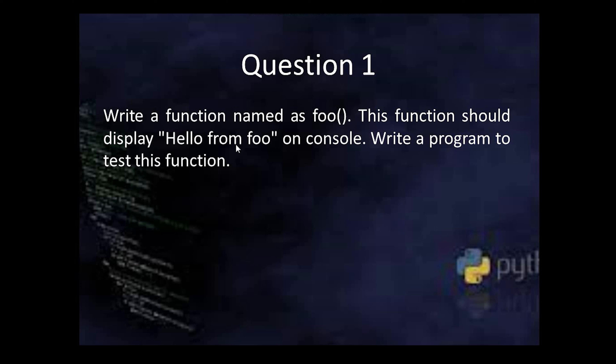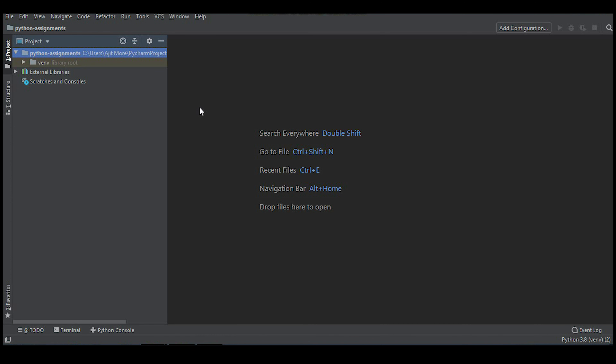Let's start writing the solution. I'm using the PyCharm editor. If you're not aware of how to use PyCharm, I've created a separate video on how to install it and run Python programs in PyCharm — please watch that and recommend it to your friends.